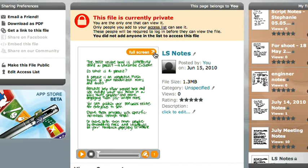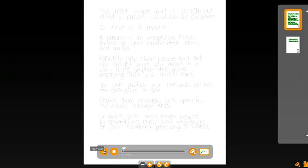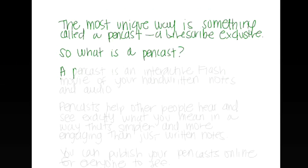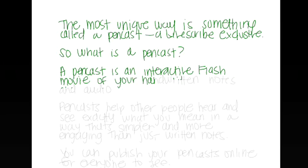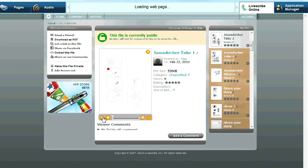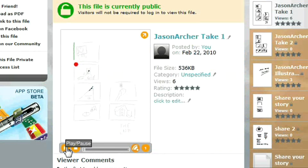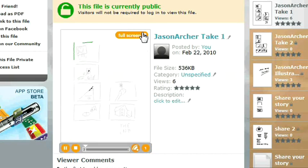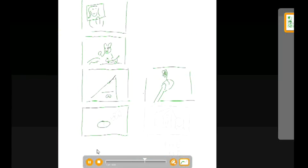A Pincast is an interactive flash movie of your handwritten notes and audio. Pincasts help other people hear and see exactly what you mean in a way that's simpler and more engaging than just written notes.